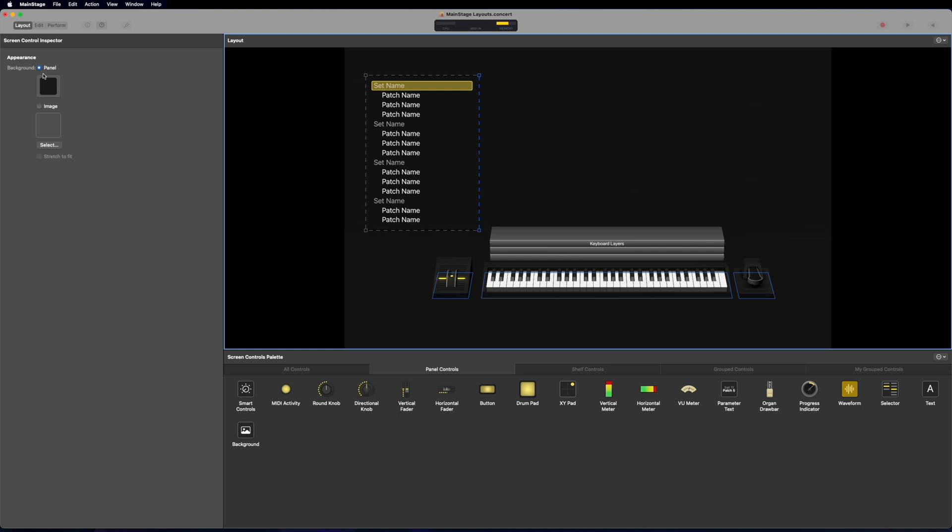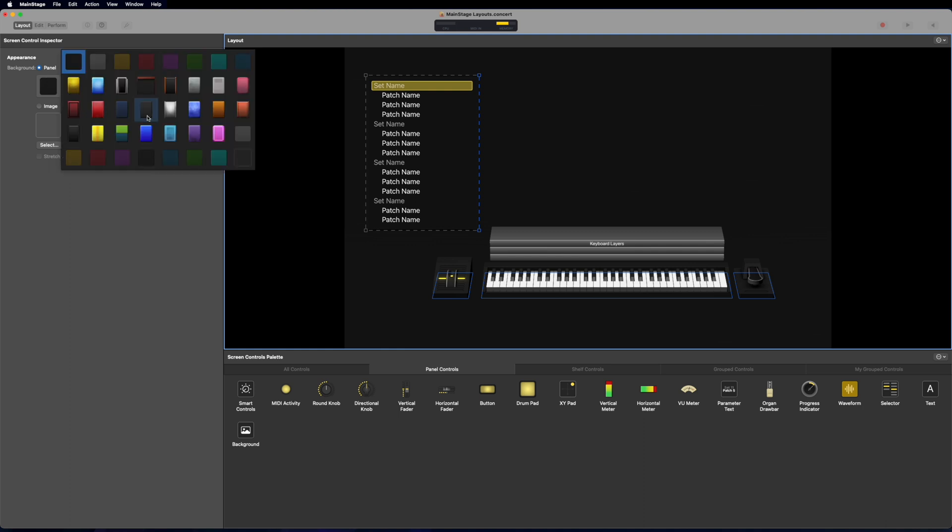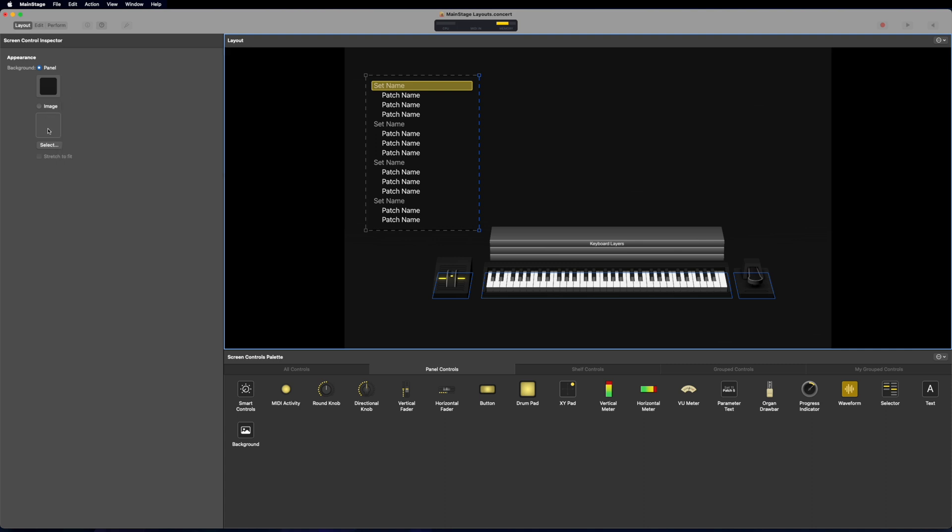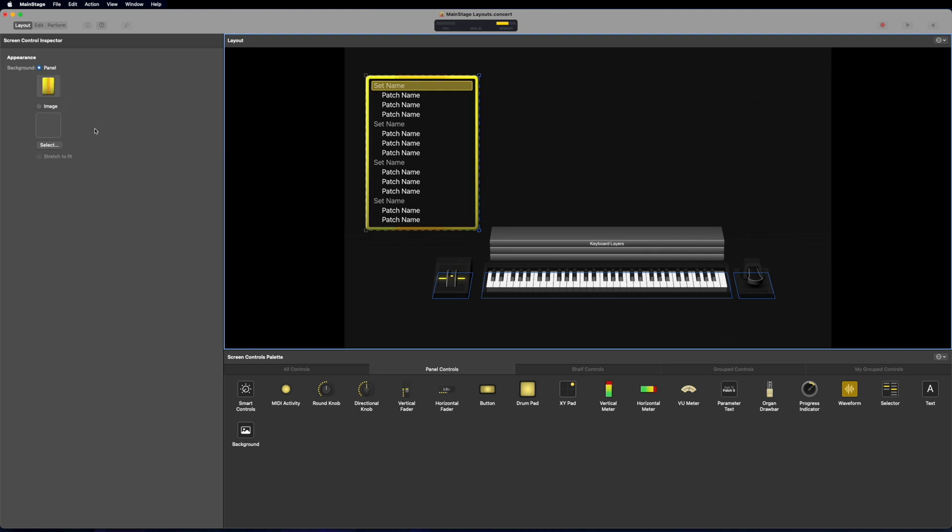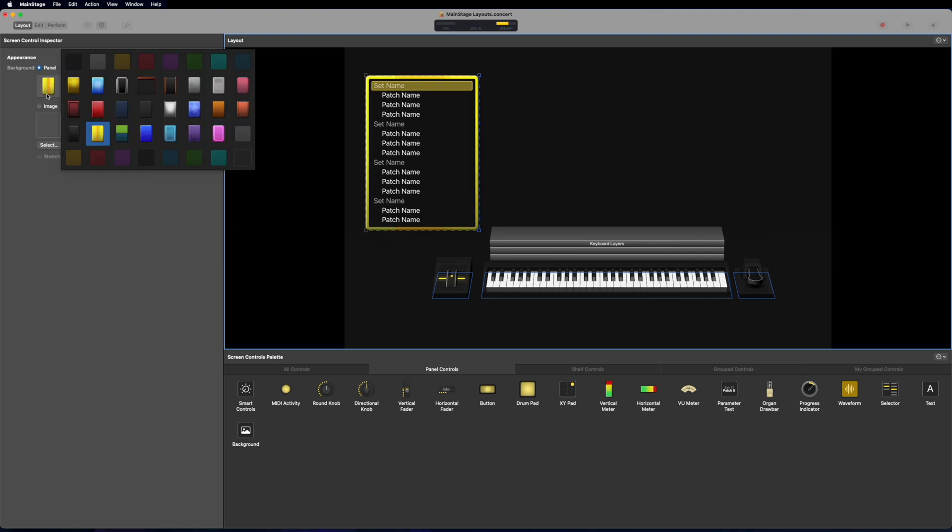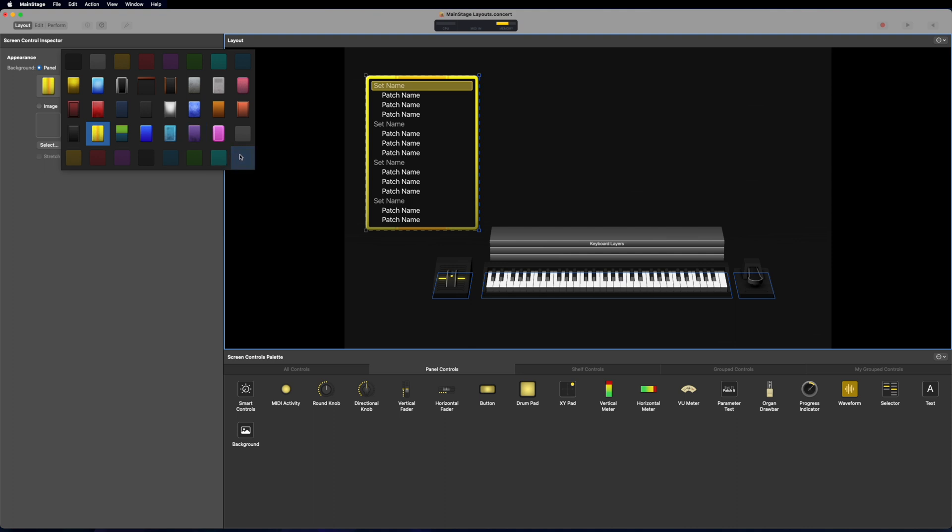So now we have panels and I can click on this drop down menu and these are all preset panels that are provided by main stage with all kinds of different designs and colors or you can upload your own image right here and select from your desktop or your documents or wherever you want and then you can stretch that to fit if you want to. But for now, I'm just going to stick with panels. So I can do this one and I can click yellow. You can see now it gives it a nice yellow border. I usually like this one down here on the bottom right. I think it gives it a nice clean aesthetic.